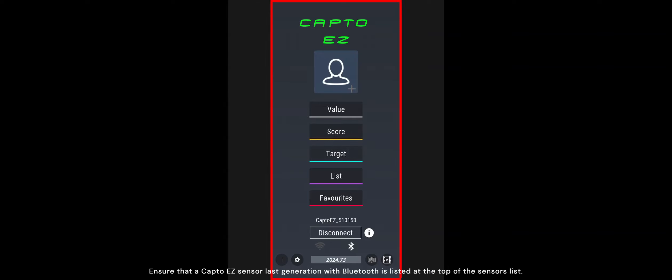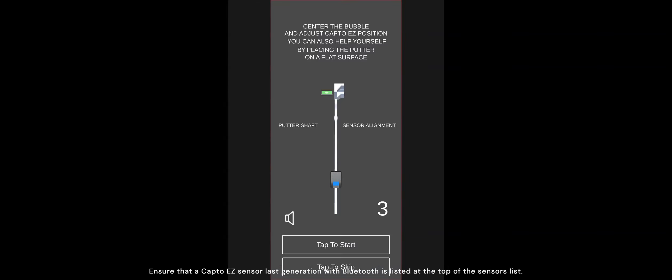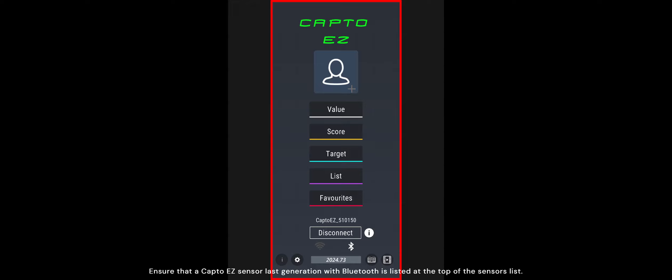Ensure that a CaptoEasy sensor last generation with Bluetooth is listed at the top of the sensors list.